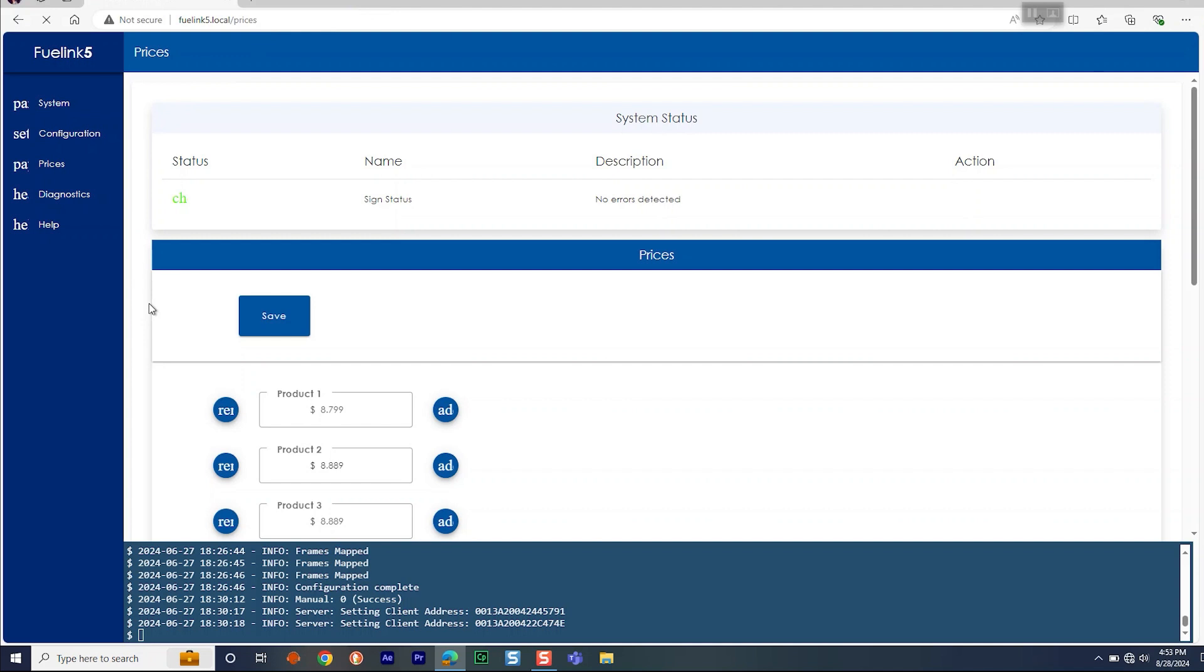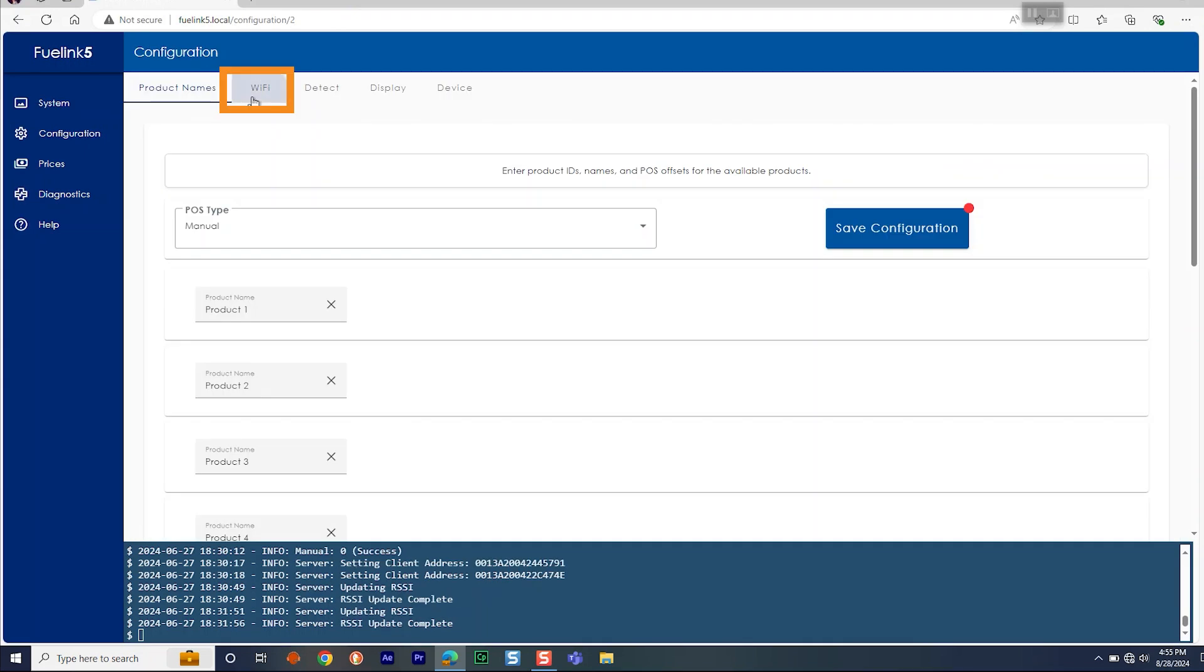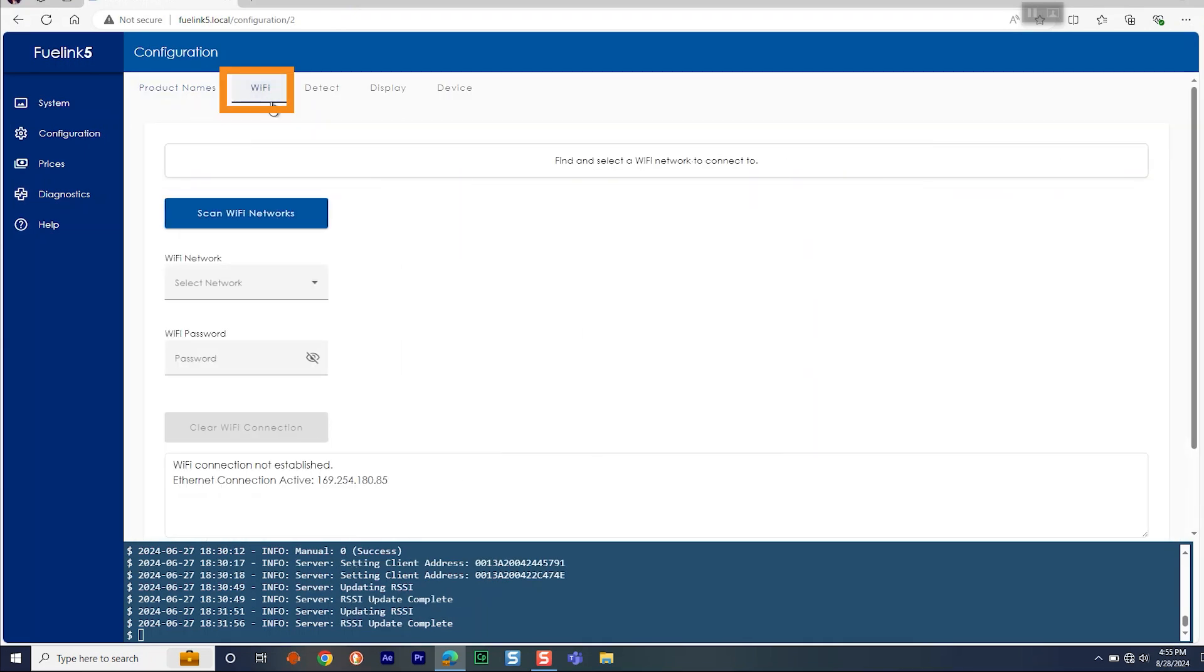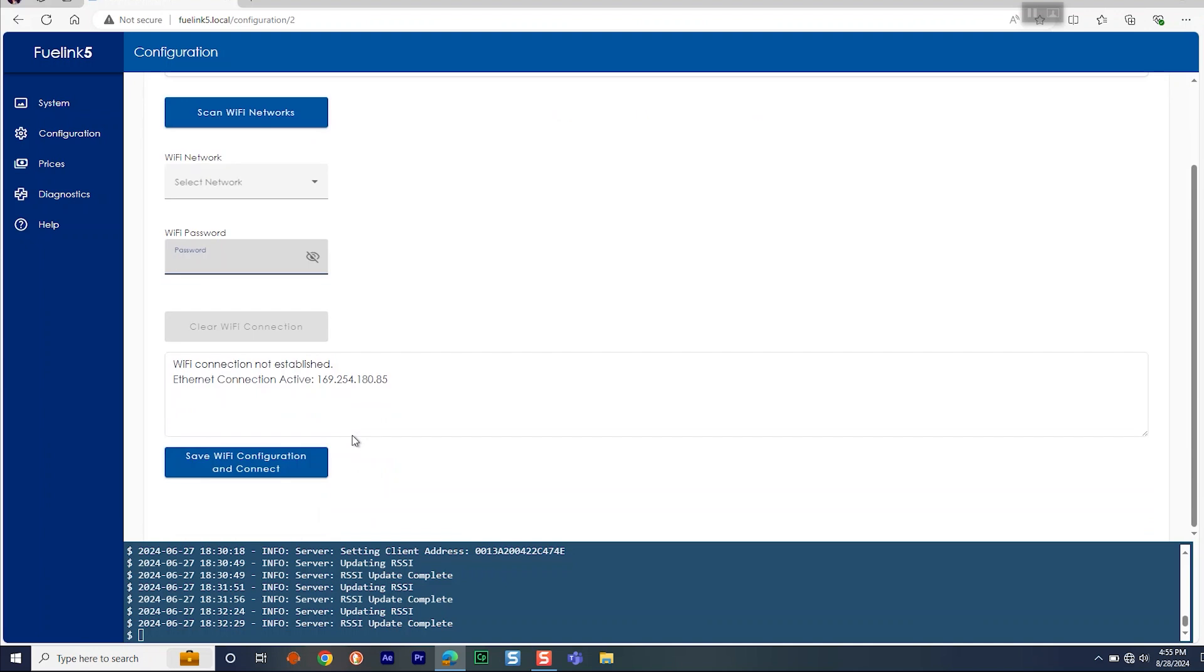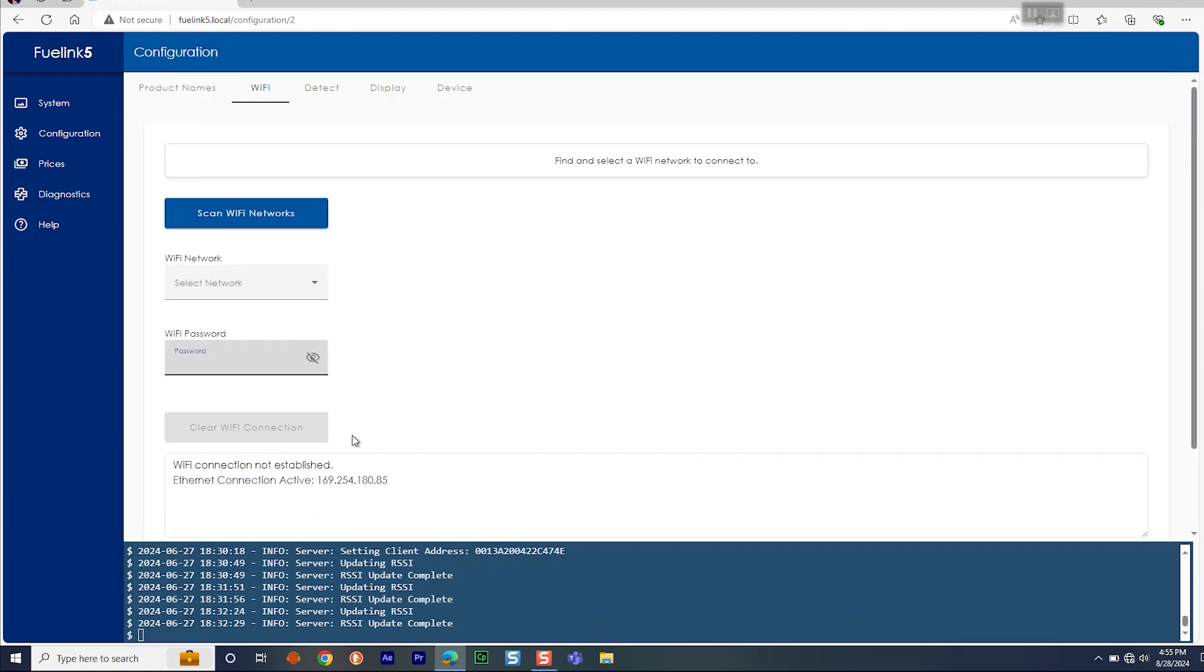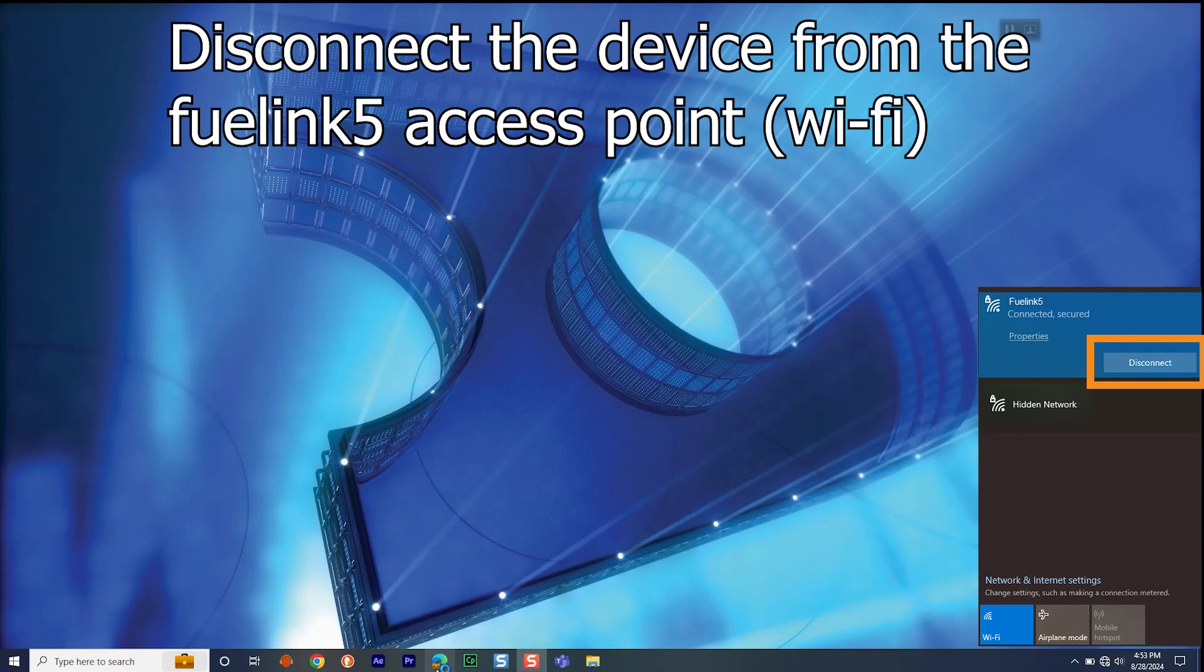If connecting to customer Wi-Fi, after connecting to the Wi-Fi access point as described, you will want to go to Configuration, Wi-Fi, and click Scan Wi-Fi Networks. Select the best desired network from the drop-down list, enter in the password, and then click Save Wi-Fi Configuration and Connect.